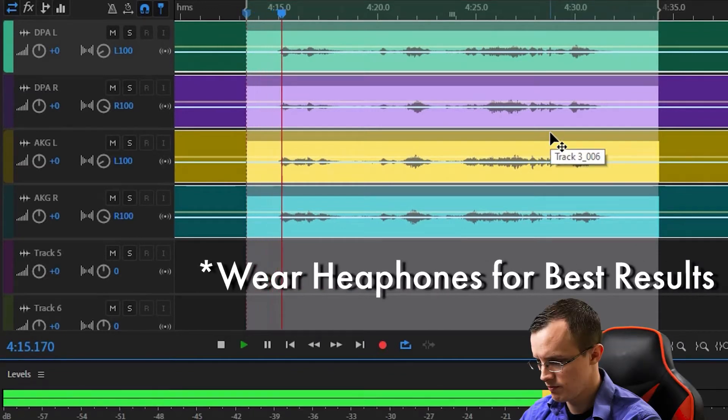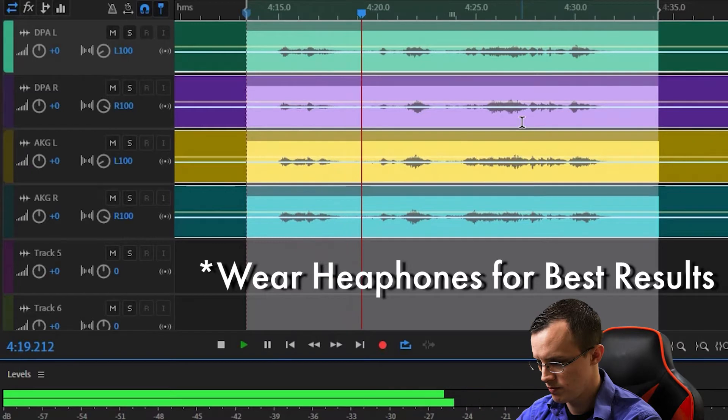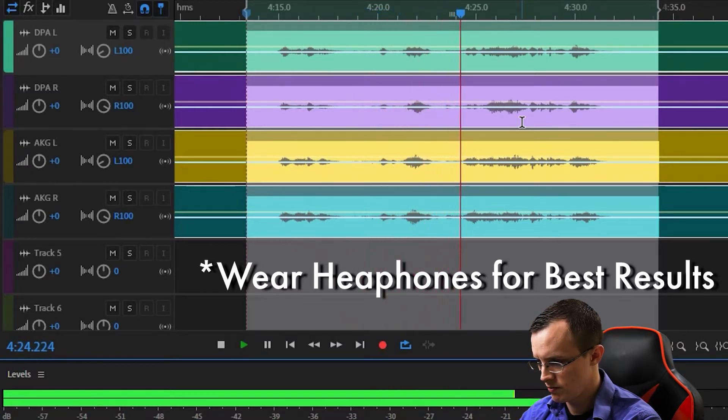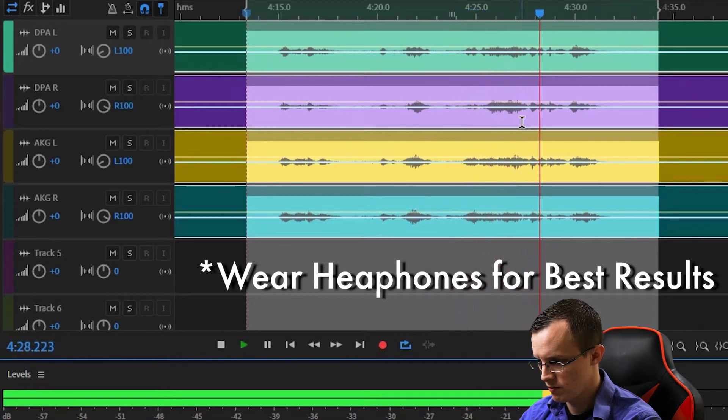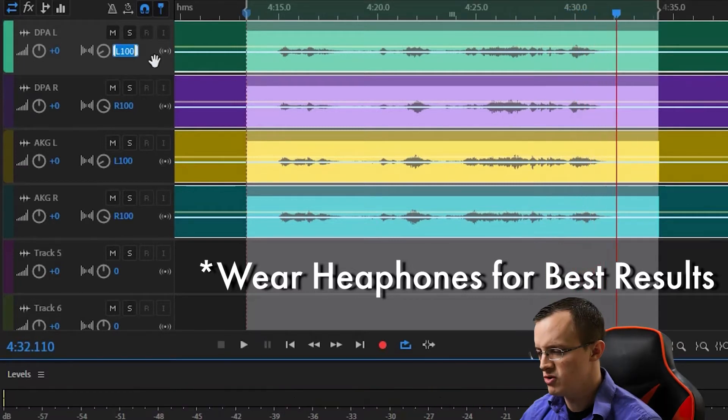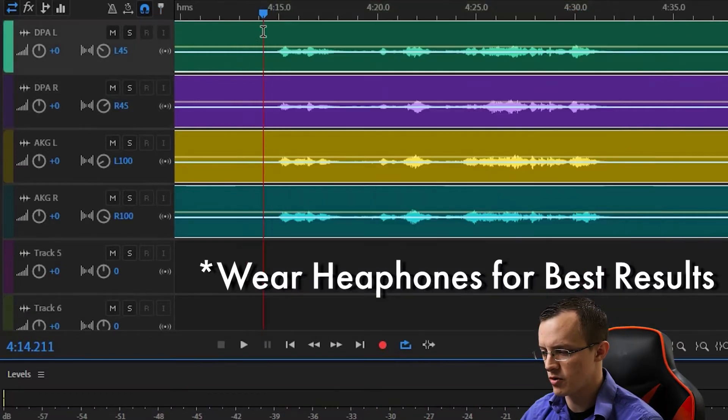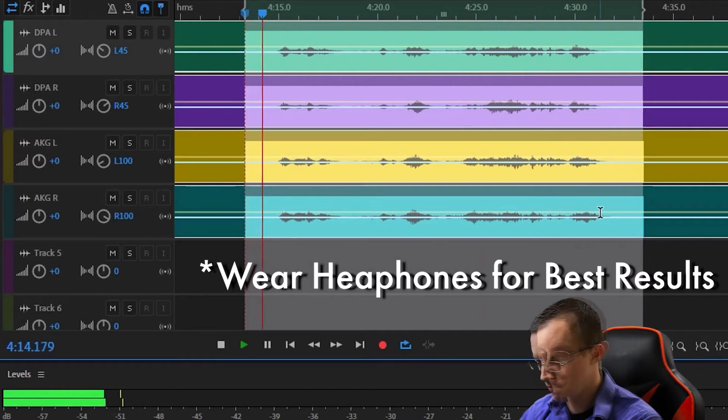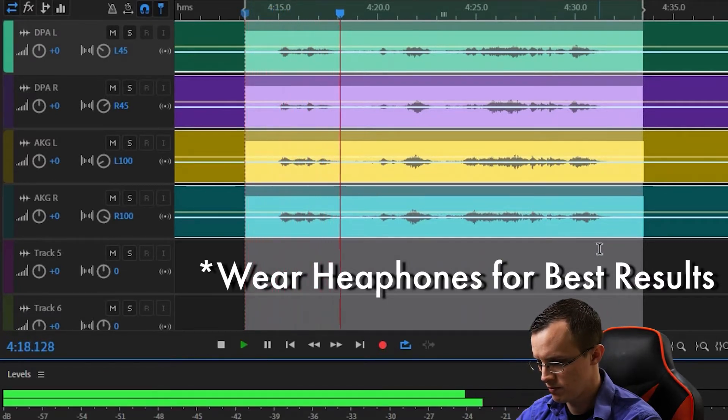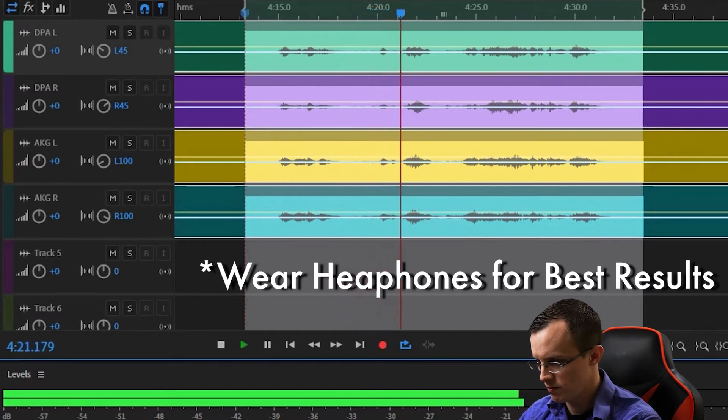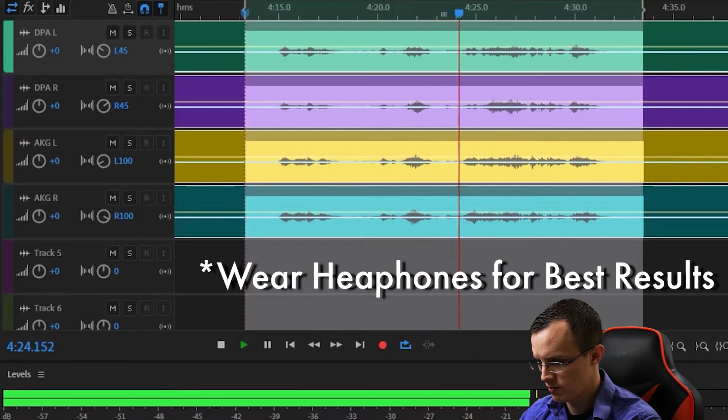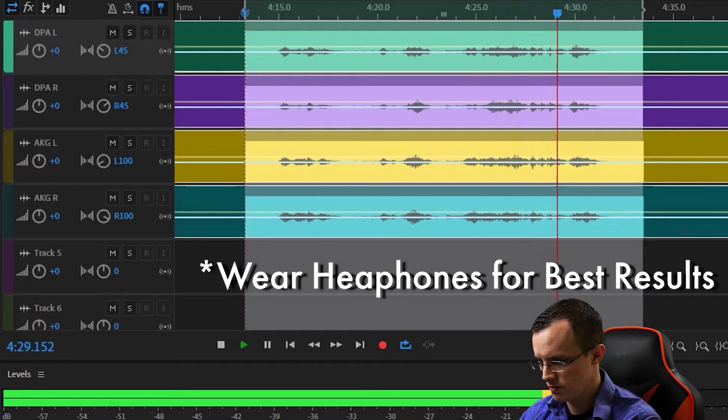So let's try changing this to 45 on both sides and see what it sounds like.